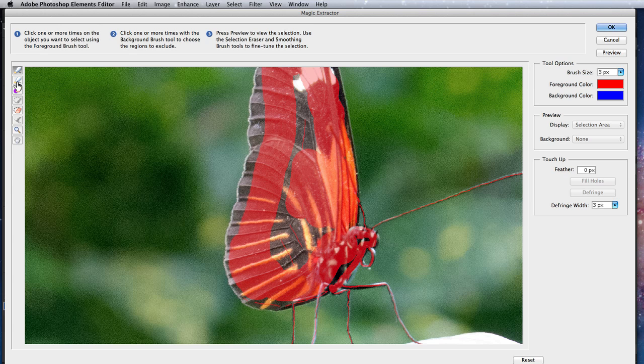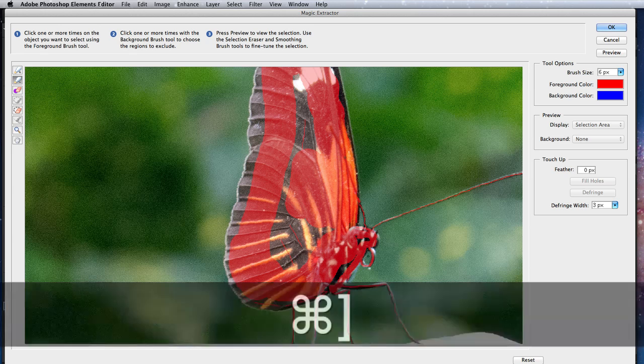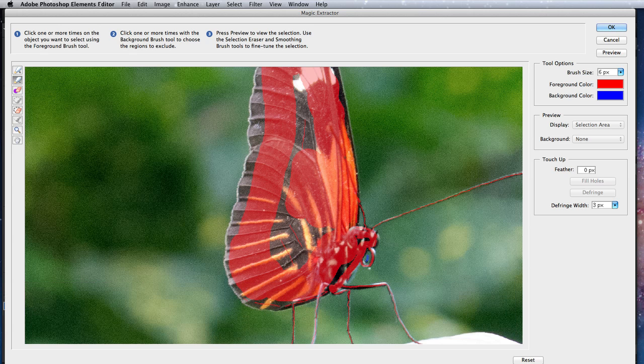Once I have the selection for the butterfly ready, I'll switch to the background brush and paint in the leaf and green areas.